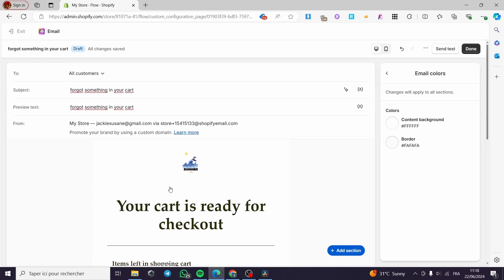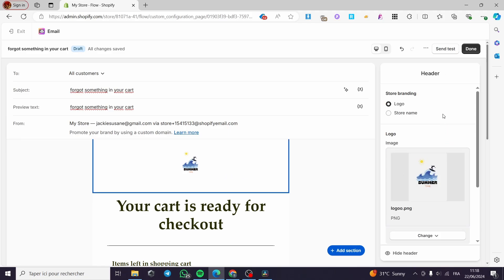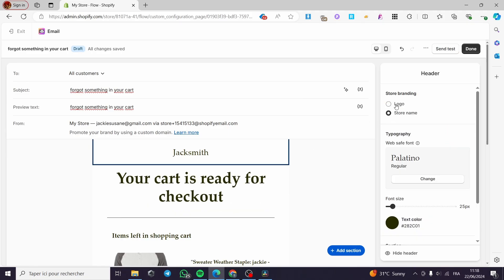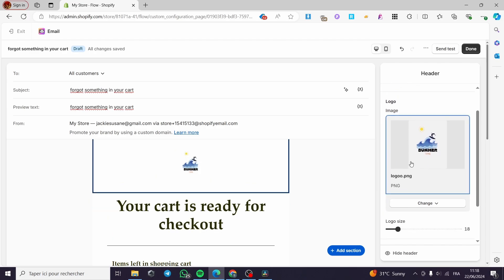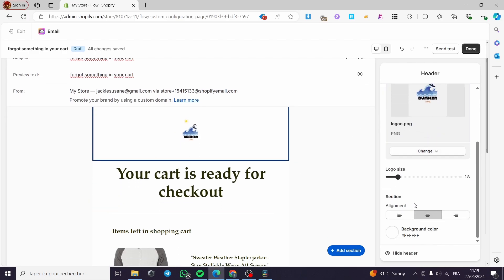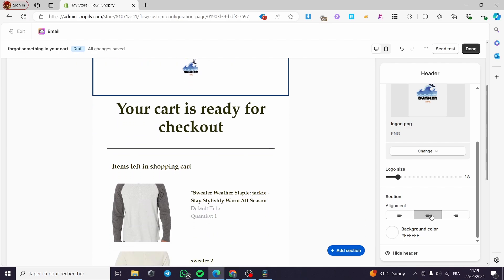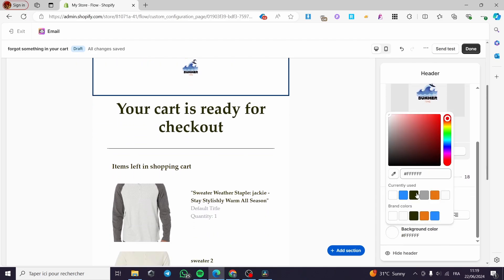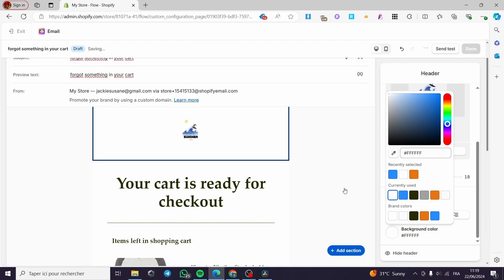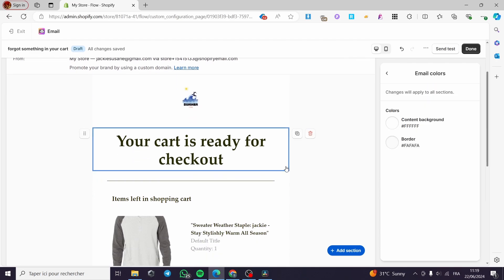Now let's go to the email. We have the header — here we have the logo. You can put the store name in place of the logo. You can modify things here, for example the logo size, the section alignment, and the background color. For example you can put it orange, blue, or whatever color you want. We have here the sub-header, which is the text box — you can change the style or the font of this text box and also regulate the font size.